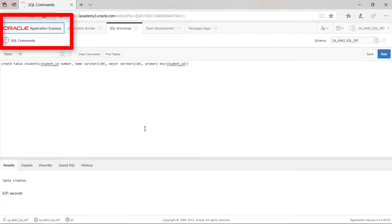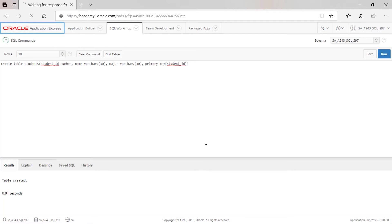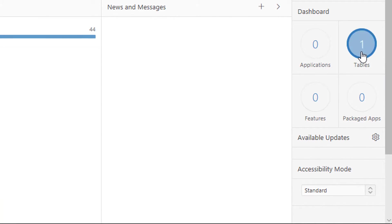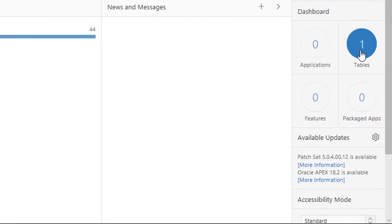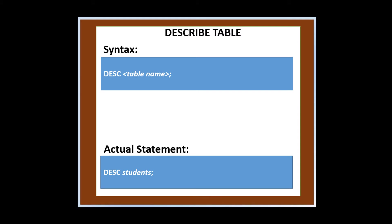Click application express to go to home page. Notice that there is now one table in our account.